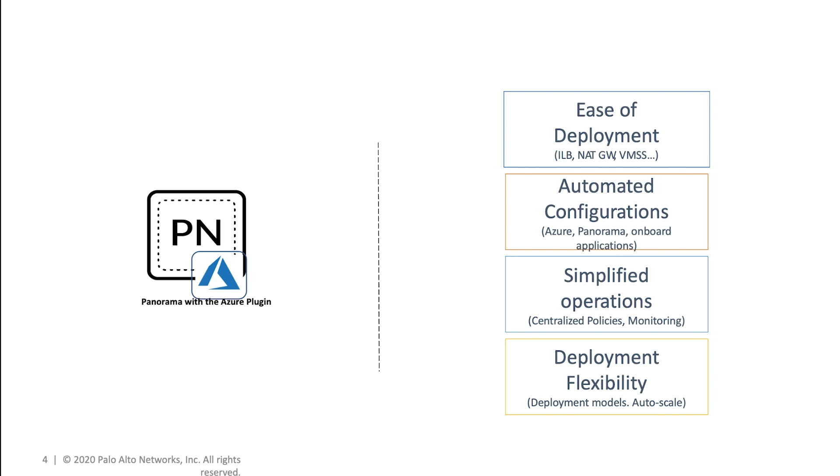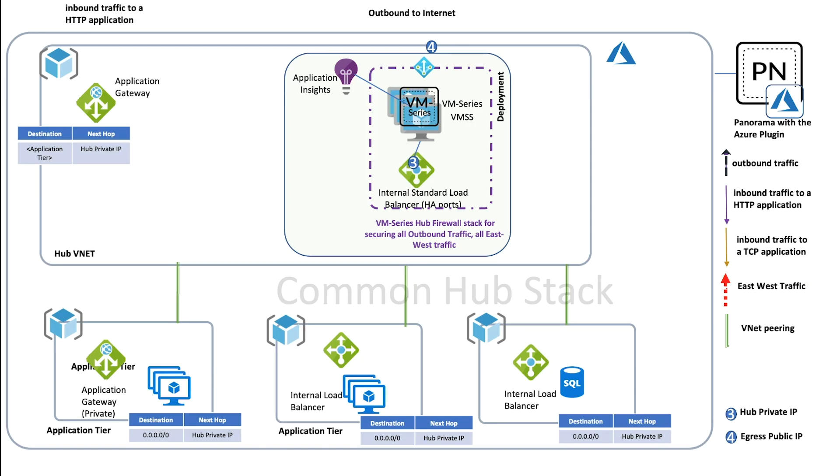Before we look at all the goodness of this feature via a demo, let's take a minute to look at the deployment models that as a customer you can choose from.